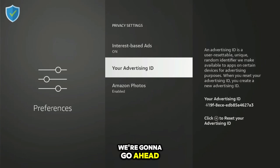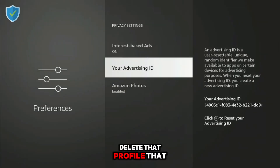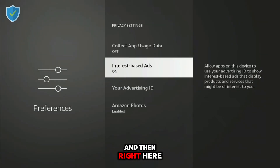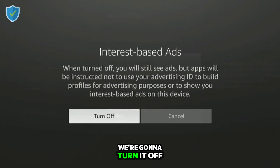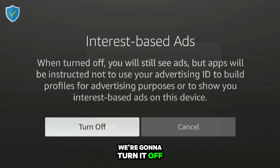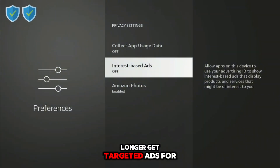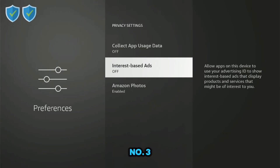Where it says 'Your Advertising Profile,' go ahead and delete it. This will delete the profile that Amazon built. Then — and this is the most important part — turn it off so you'll no longer get targeted ads on your device.